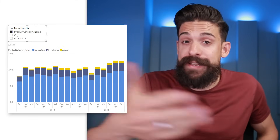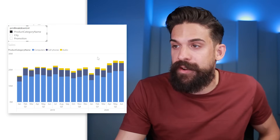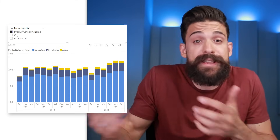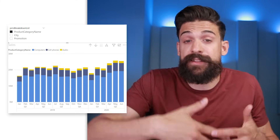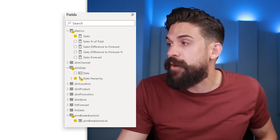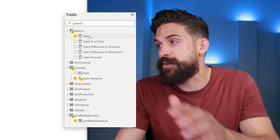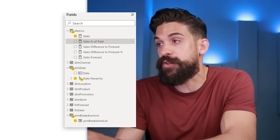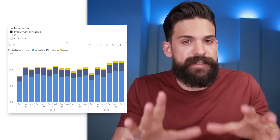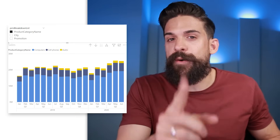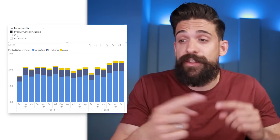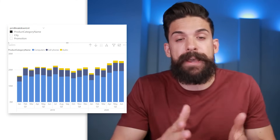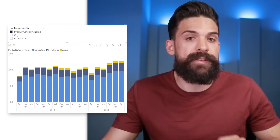The feature also lets us switch between different measures. Let's say we're looking at absolute sales values and want an easy way to switch to the percentage of total. I already created two separate measures: a sales measure and a sales percentage of total measure. I want an easy way to toggle back and forth between the absolute values and the percentage of total — and this is where field parameters come in again.